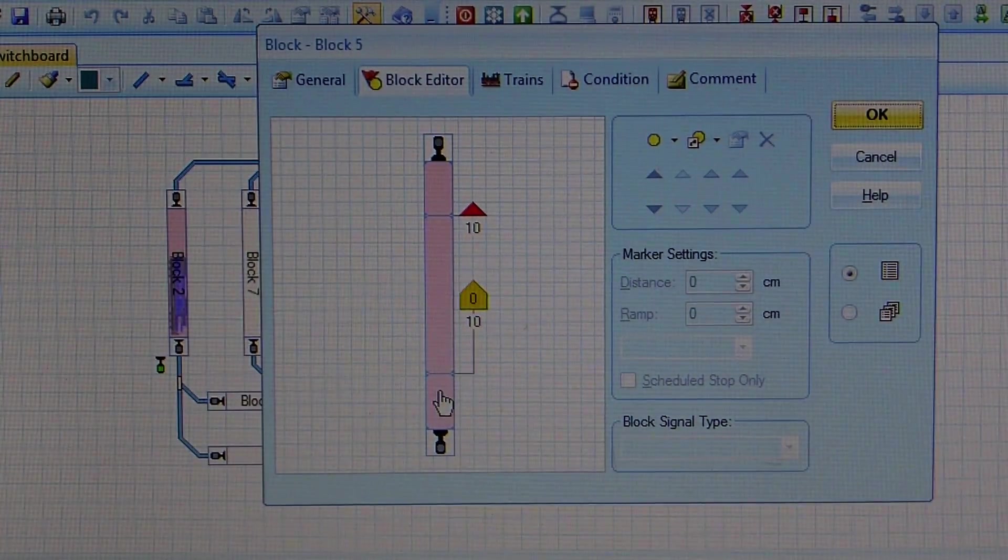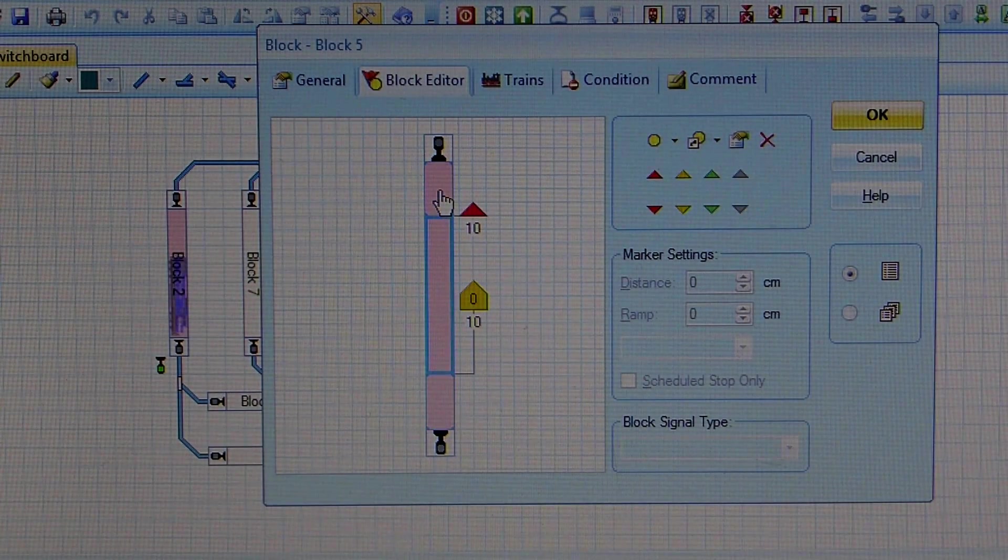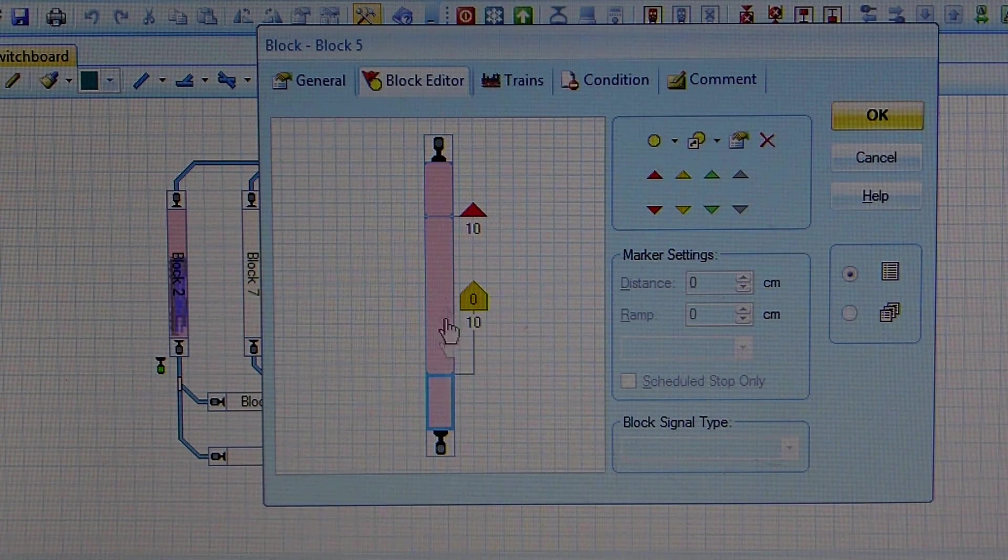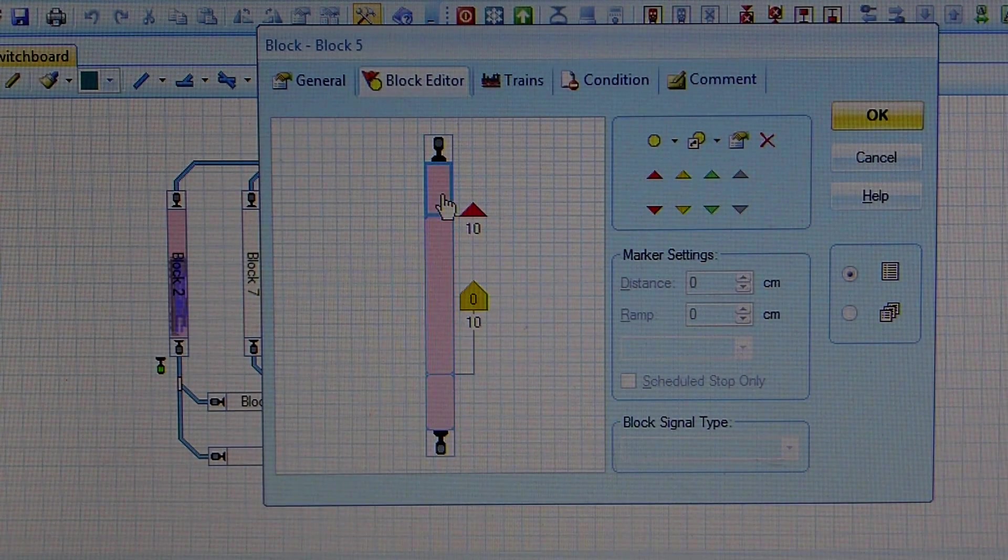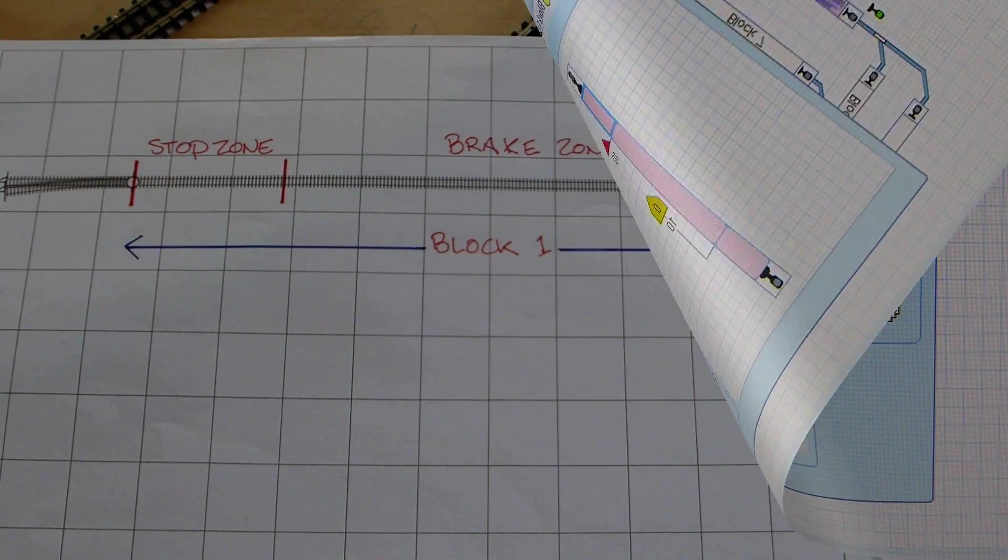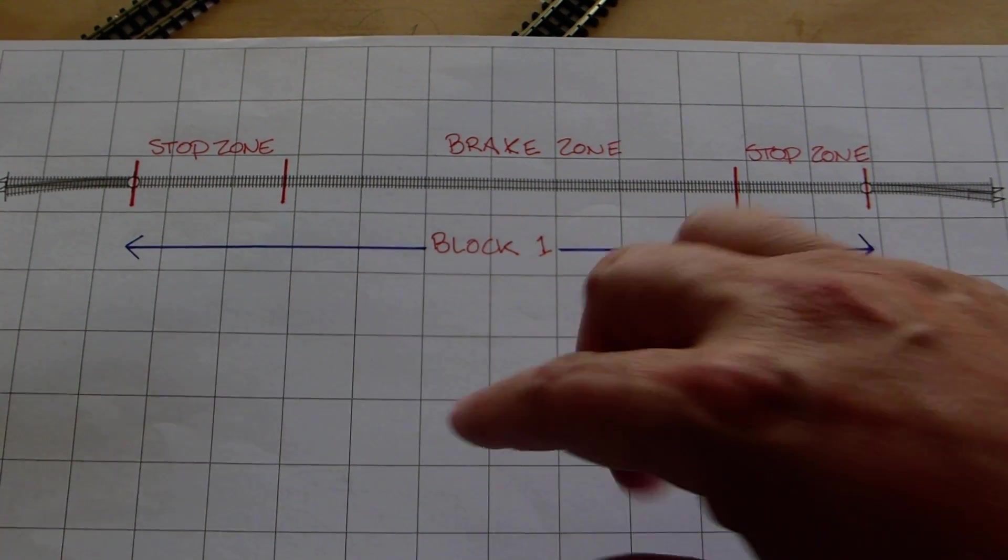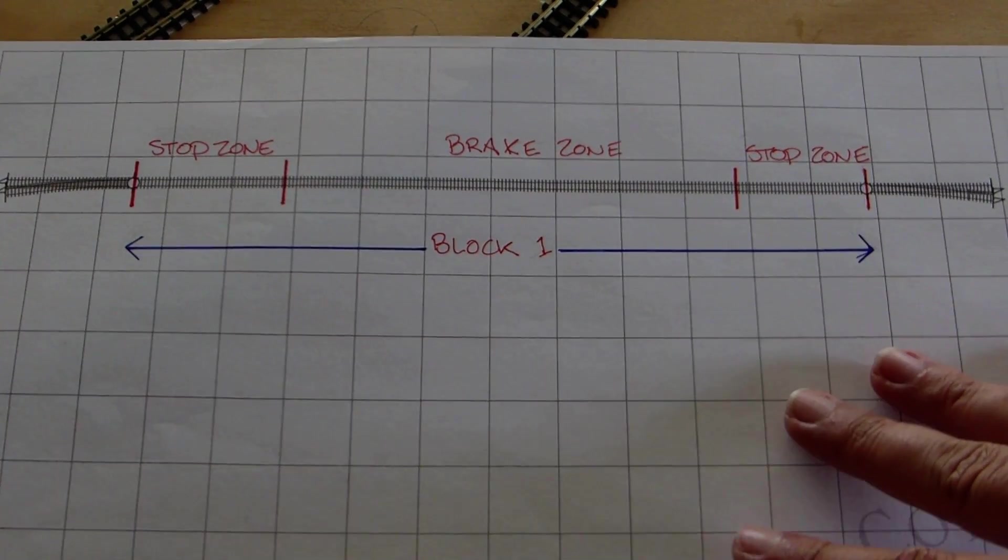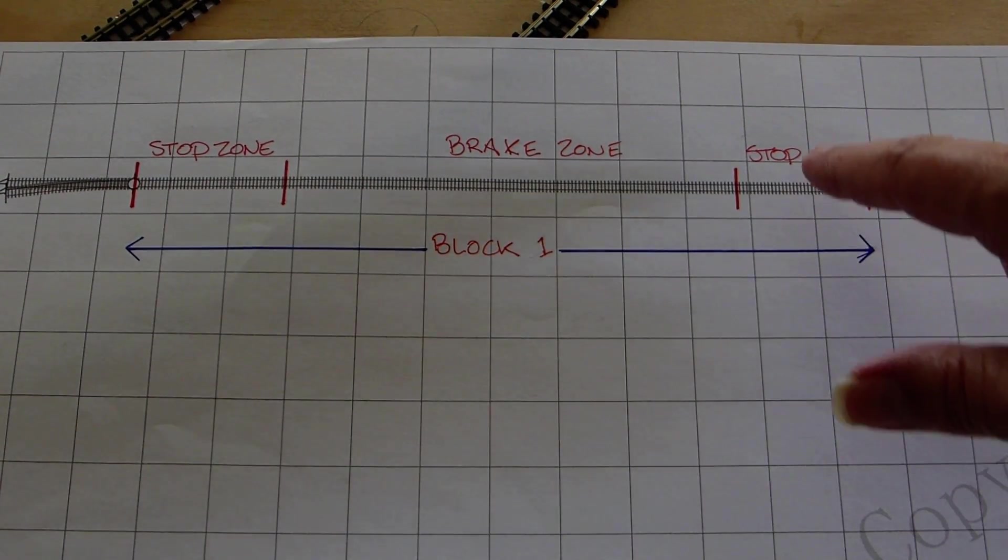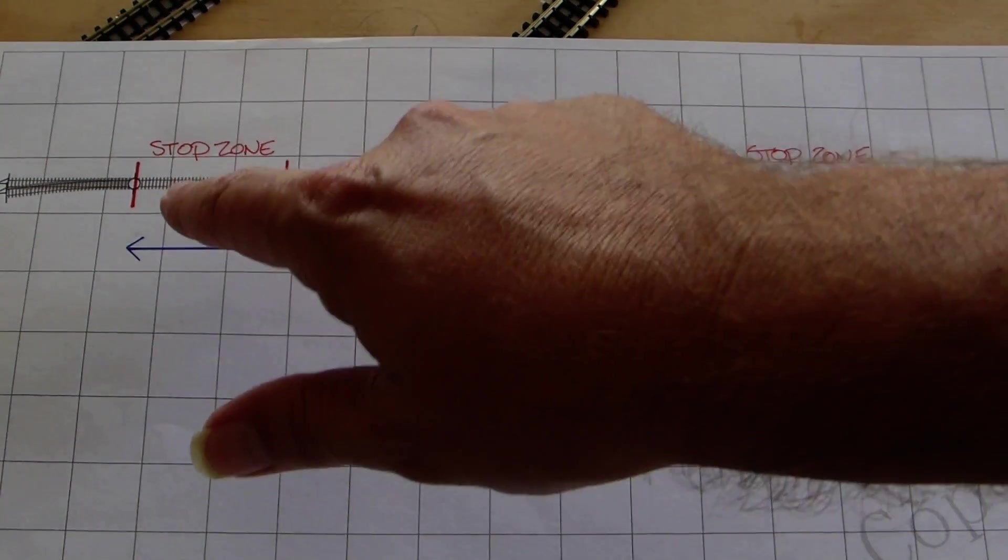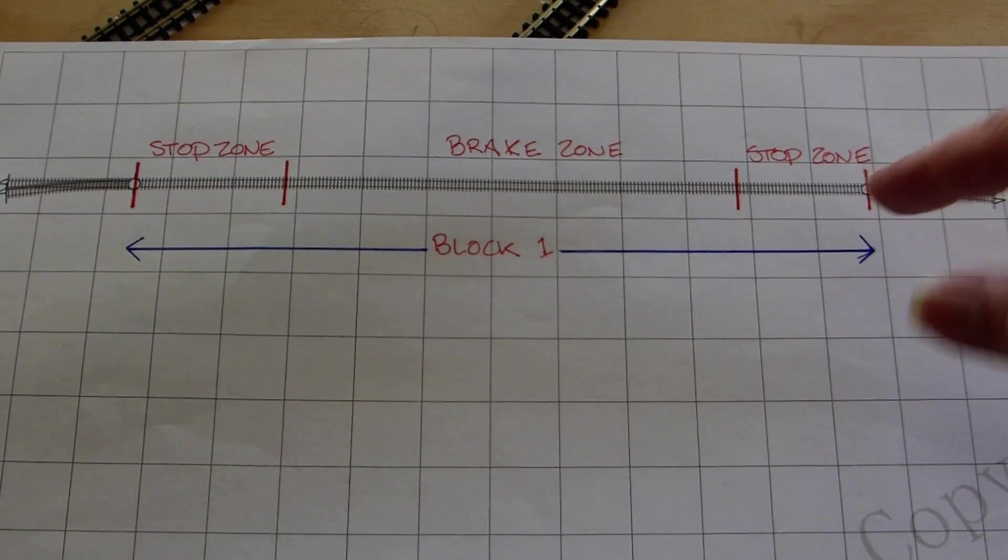Now if I go into block five, go to properties, and I go into block editor, you can see the three detection sections I have there. So that would be the stop zone, the brake zone, and the stop zone.